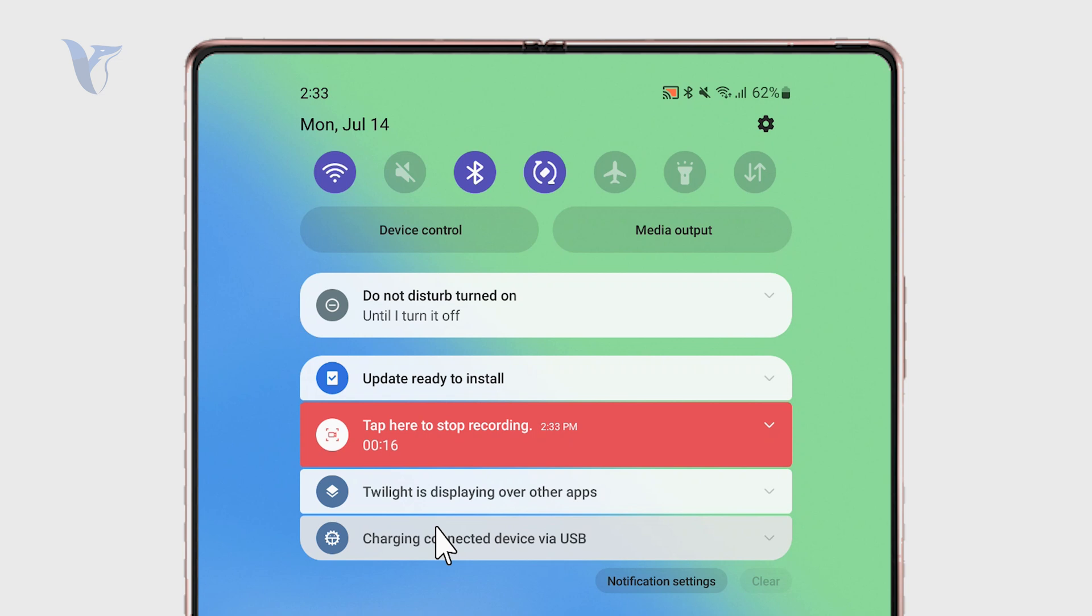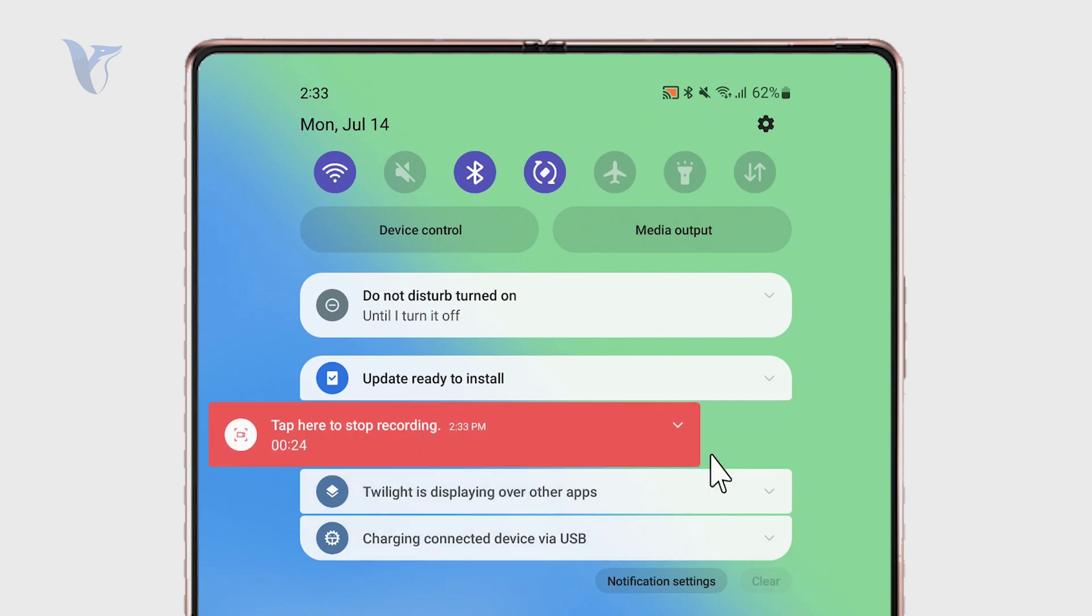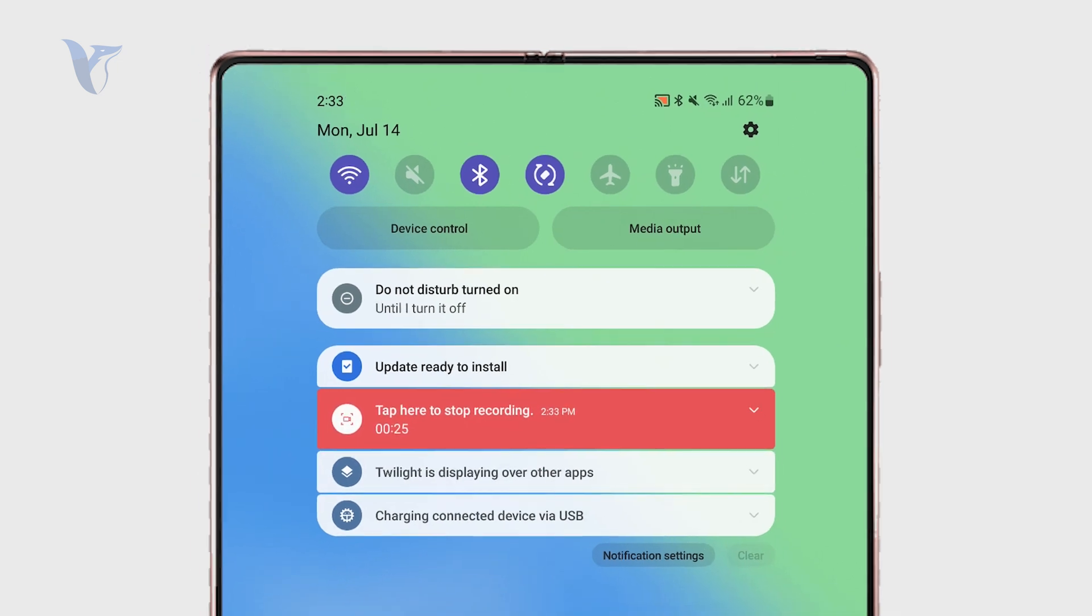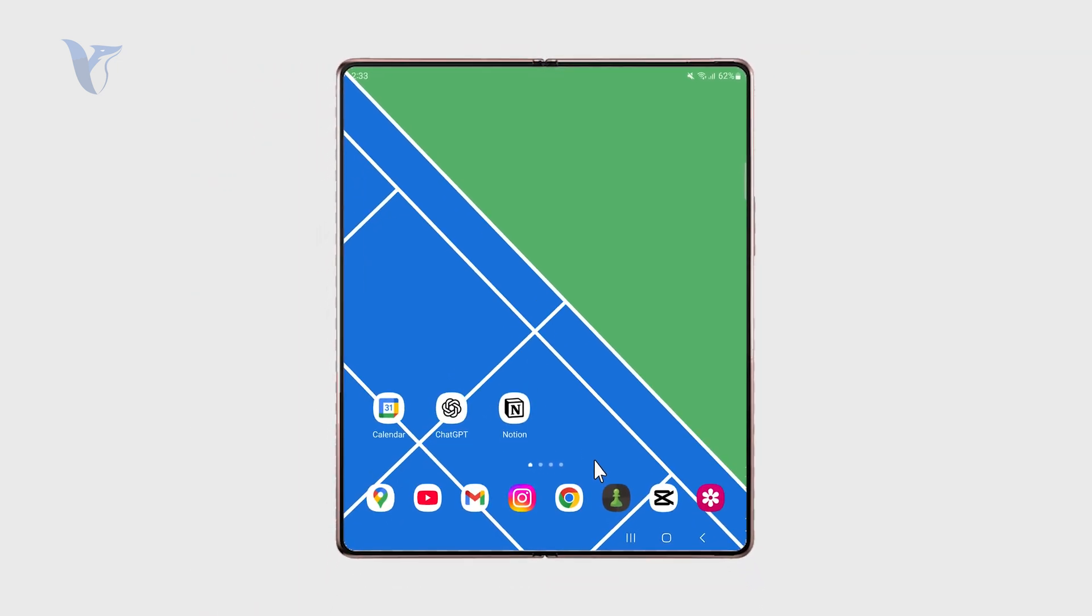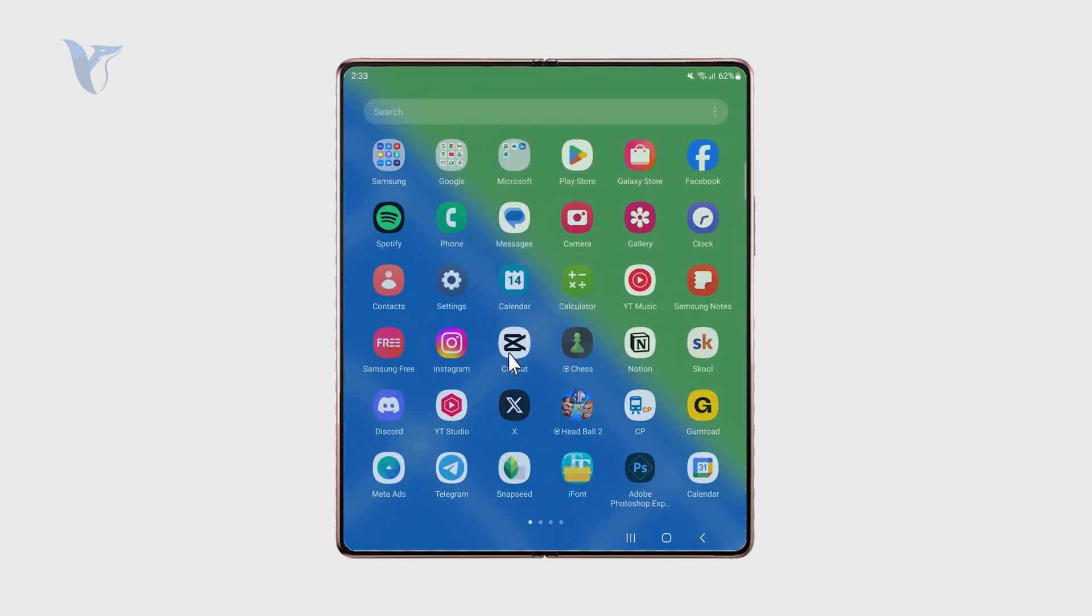You can see all of the current notifications. But since you have the option to clear them or swipe them away, it's possible that you're going to miss some of them. And this is where the notification history becomes very useful.